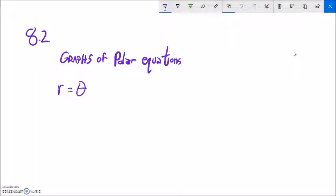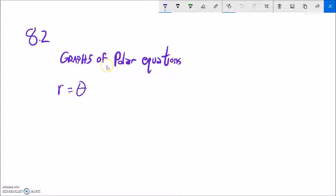This is Math 142 and we are going to take a peek at a little bit of section 8.2, and this is about the graphs of polar equations.